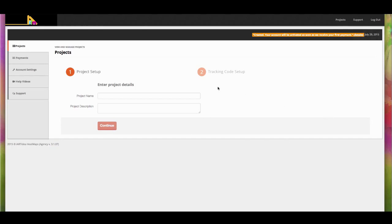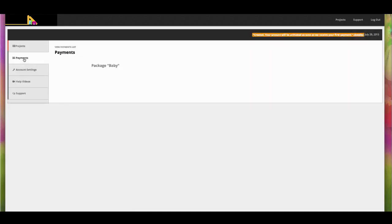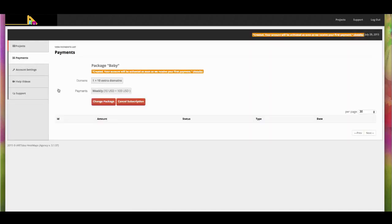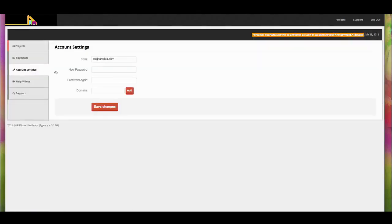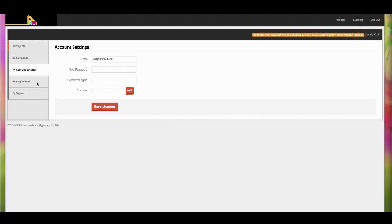If you go to the payments, you will have options to upgrade or you can cancel subscription from here. If you go to the account settings, you can change your password here. If you go to the help videos, you'll be able to watch all the tutorials on how you can use our heatmaps.